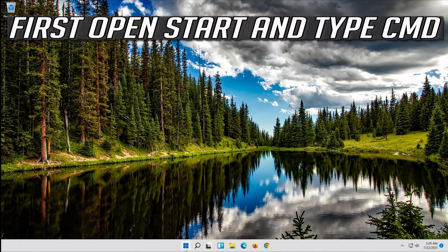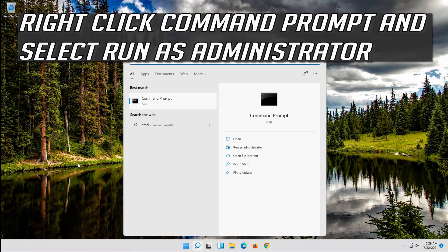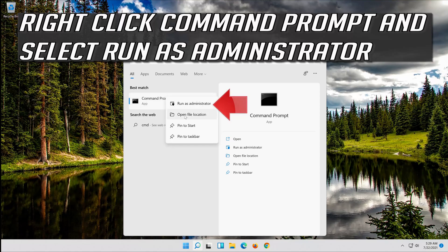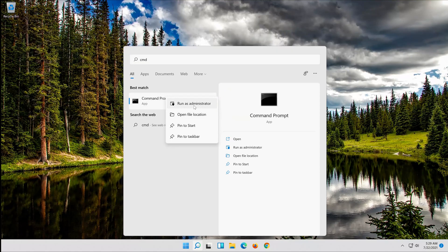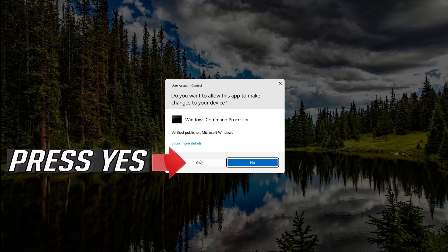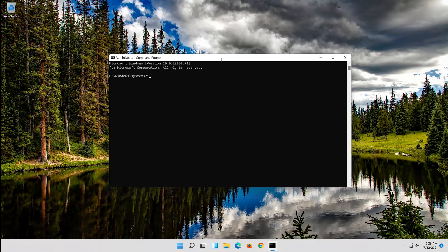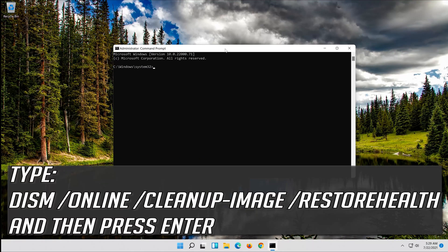If that didn't work, first open Start and type CMD. Right-click Command Prompt and select Run as Administrator. Press Yes. Type the following command and then press Enter.